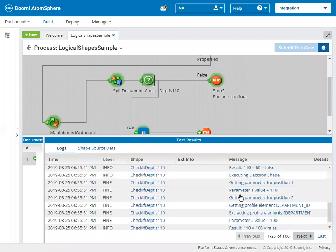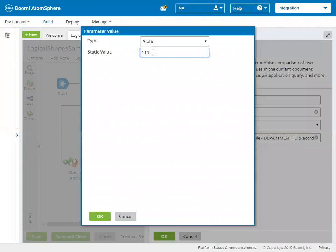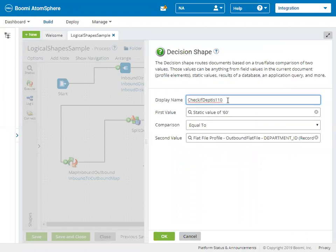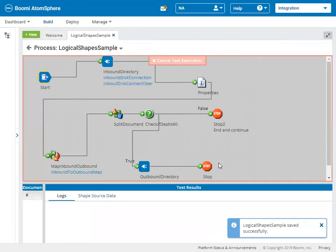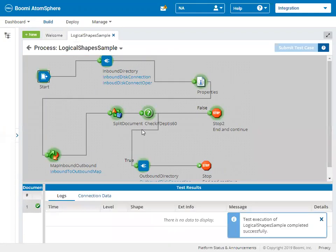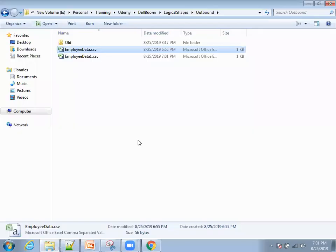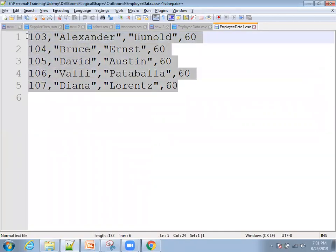Let me modify this: instead of 110, I'll change the condition logic to 60. Mouse over on the condition shape, click on Configure, and change 110 to 60. Also change the condition name to 60. Click Save, then click Test and Run Test. We are now able to see the data of department 60. Like this, the logic can be applied for different scenarios.